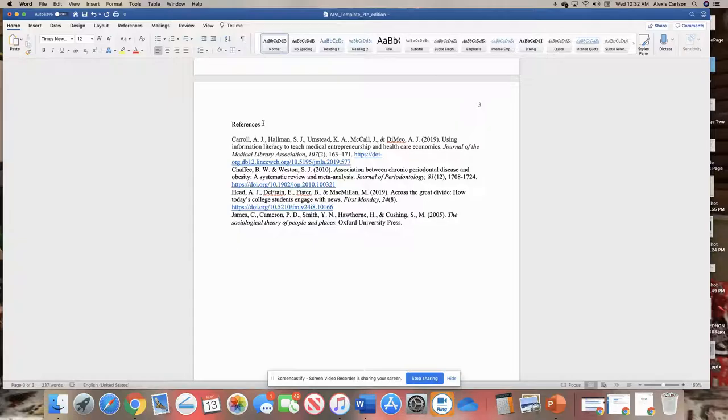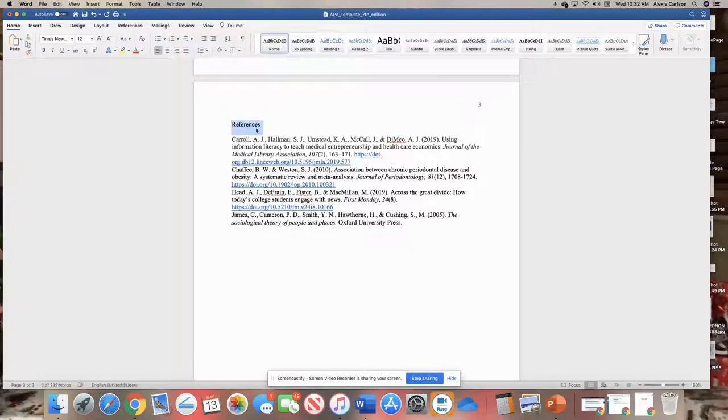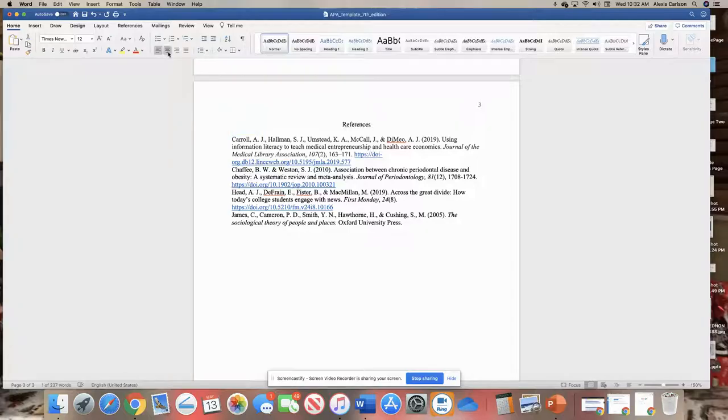First, you want to format the title References. If you highlight the word References that's at the top, you're just going to center it on the page and put it in boldface type.